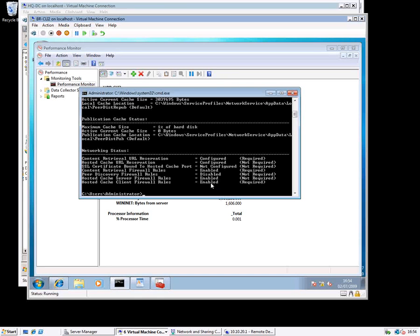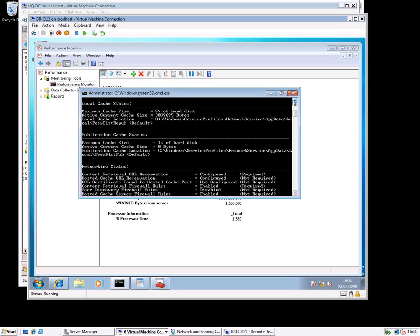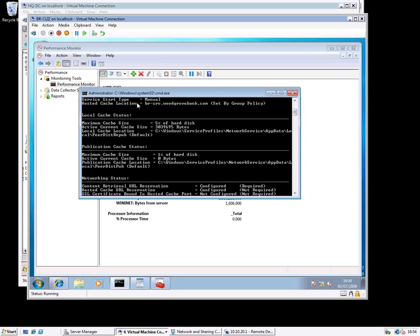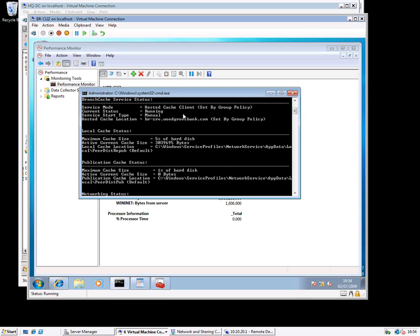So what we've seen is group policy configuring everything, how we configure the BranchCache server, and how two clients work for HTTP. We'll do a separate show for how this works over SMB, but the principles are identical.